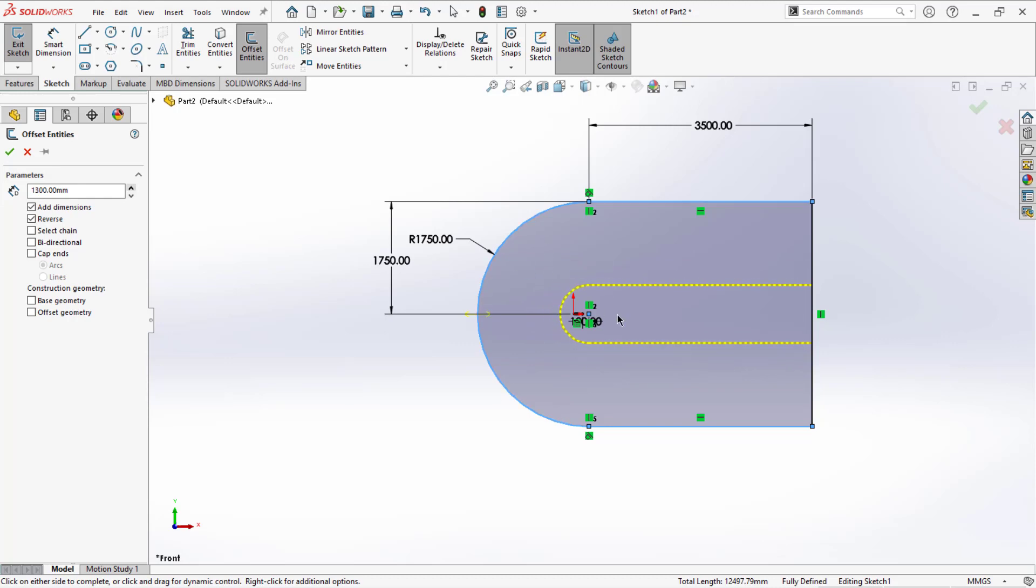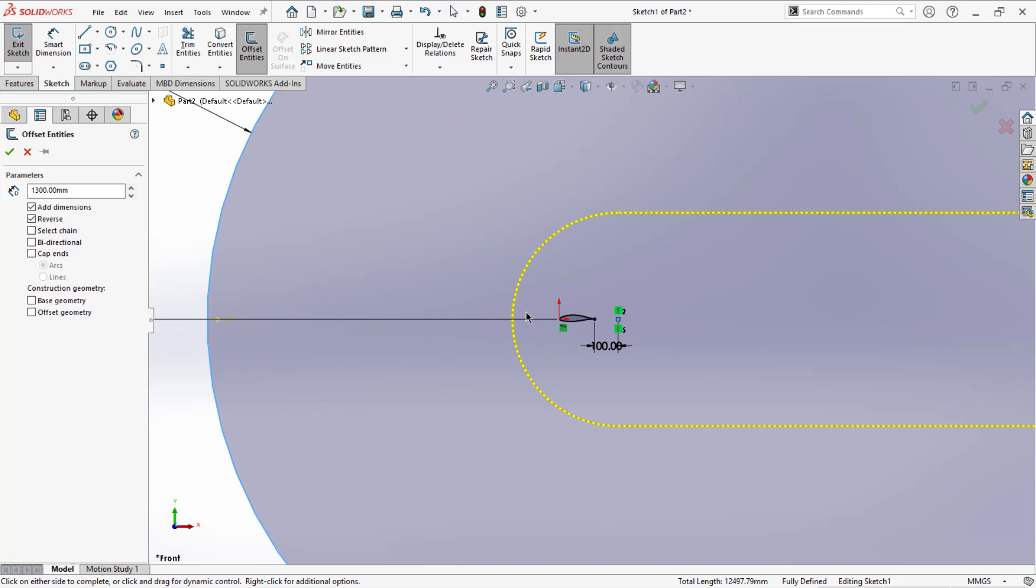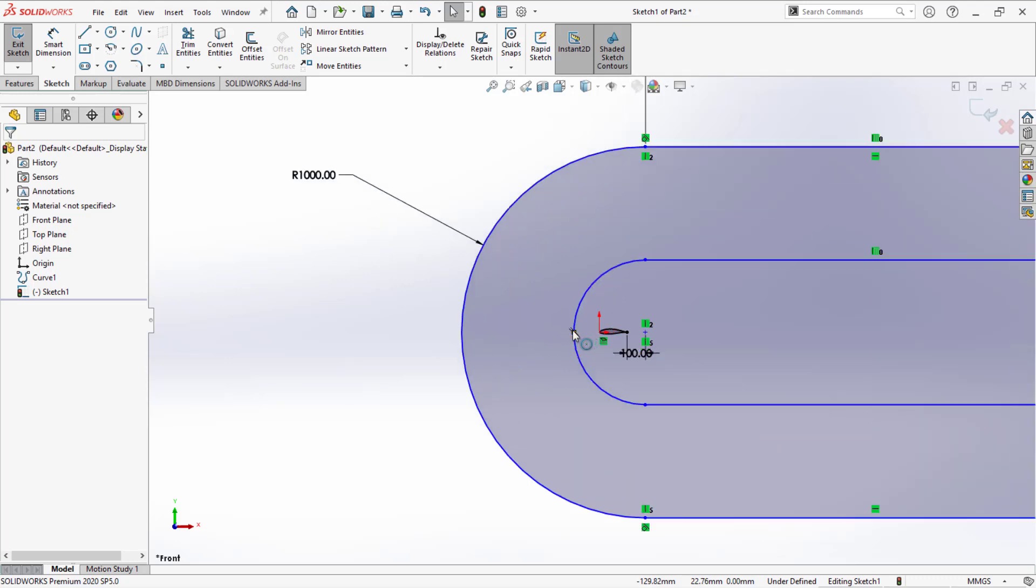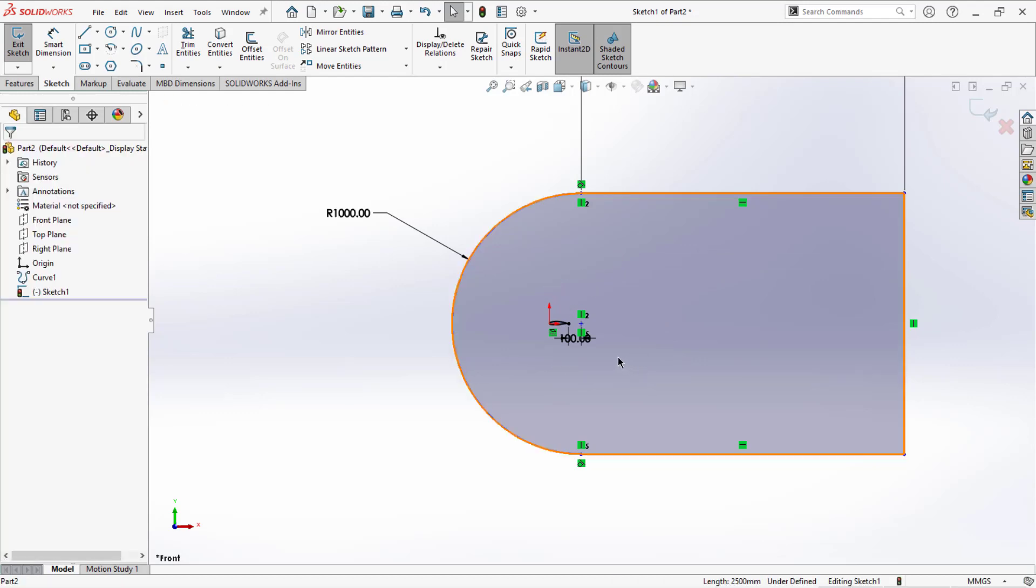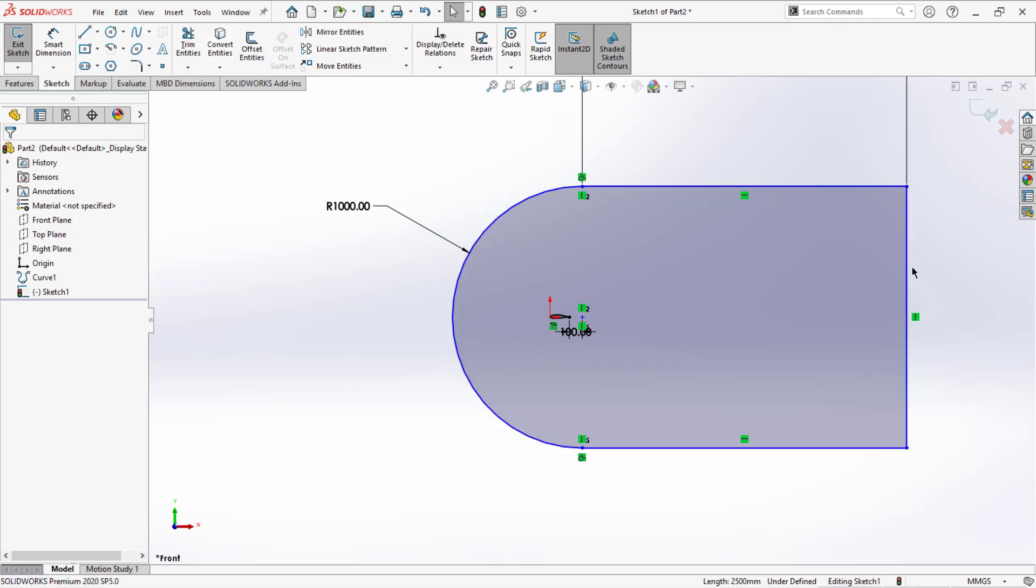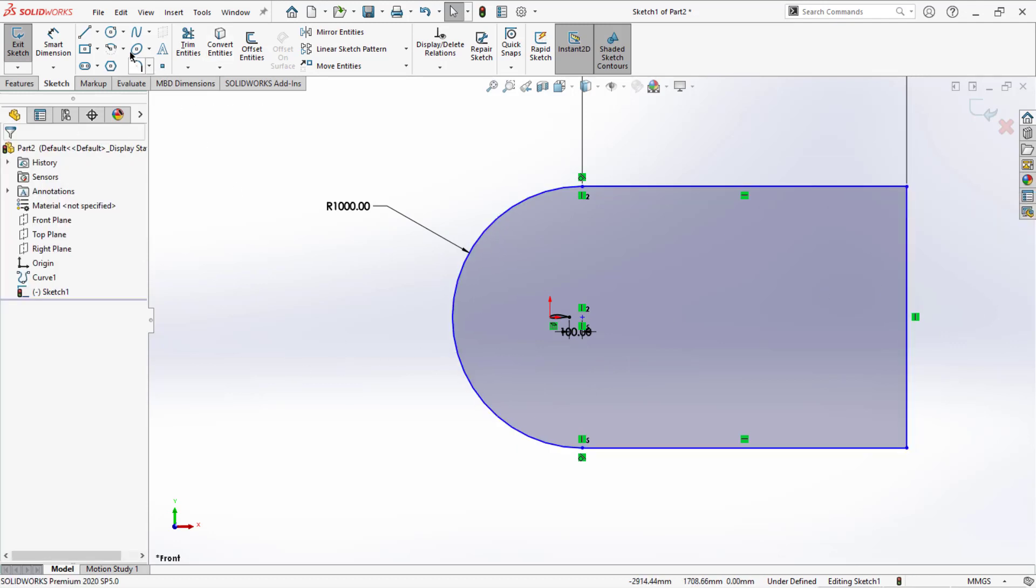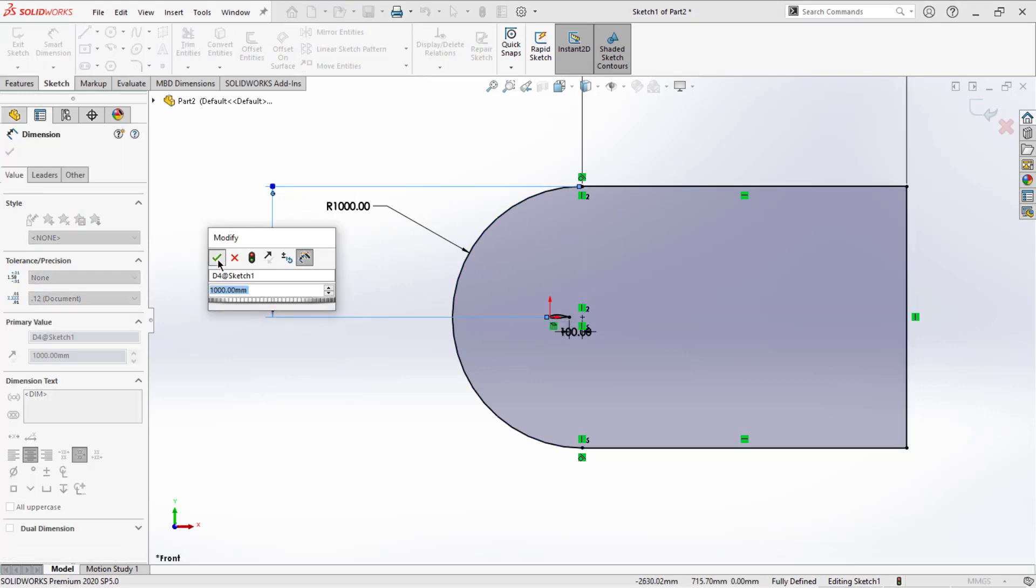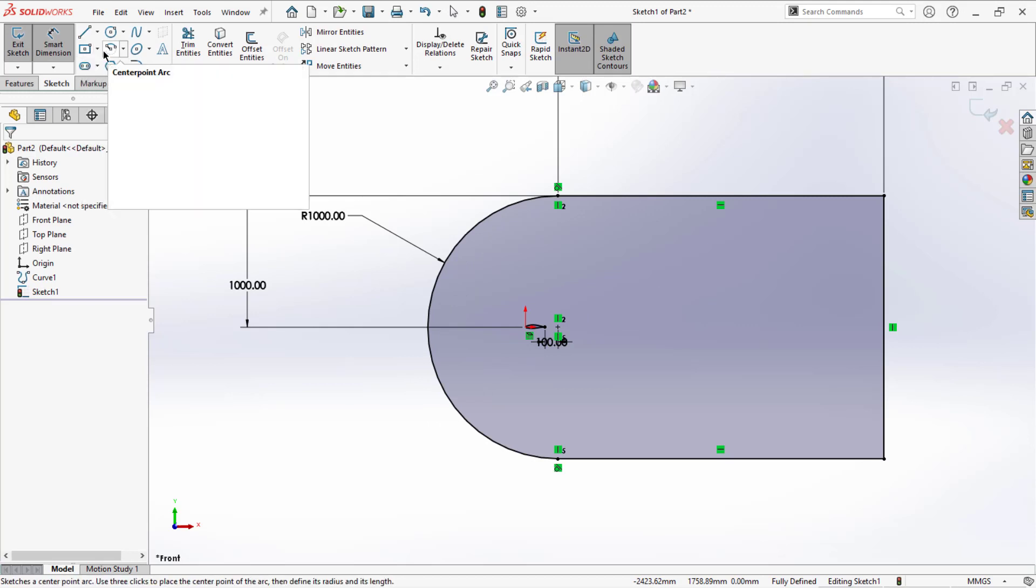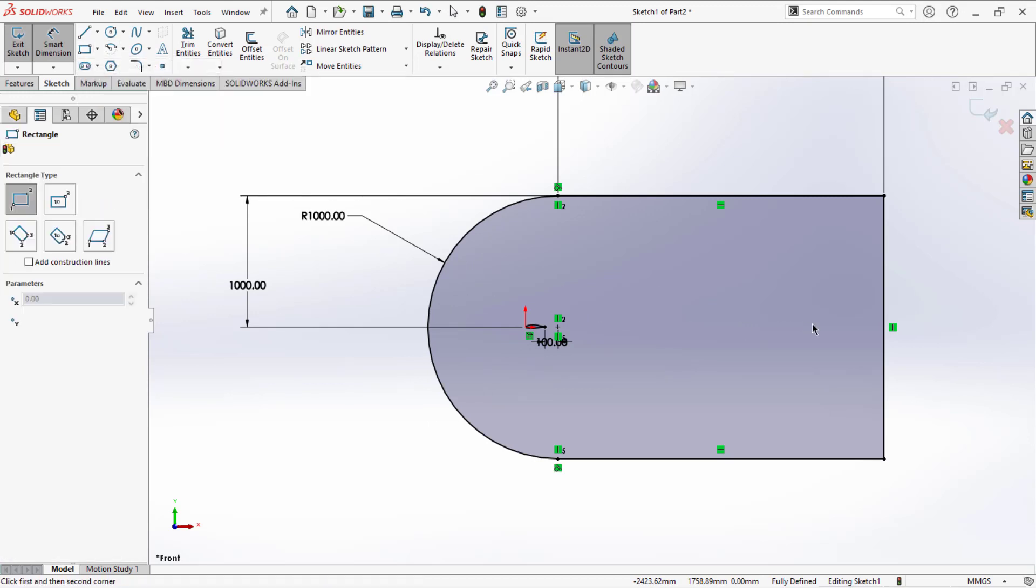Or else to have better refinement at the airfoil area, you can create an ellipse structure there. I'll delete these and add a rectangle first. I'll go with the corner rectangle and simply create it like this. It's just a rough sketch.